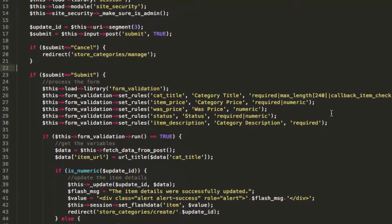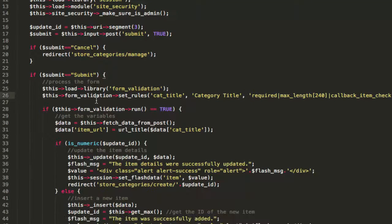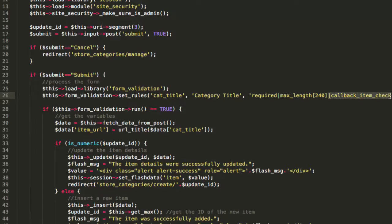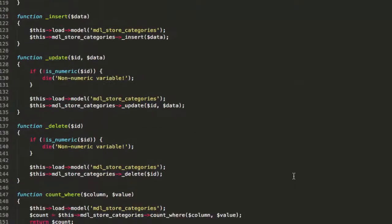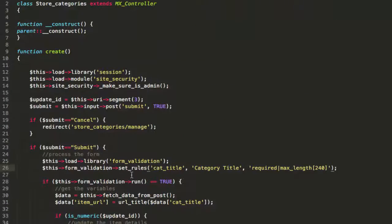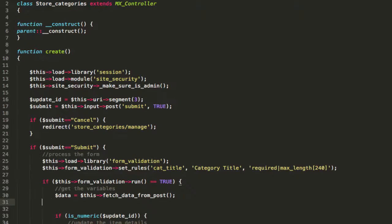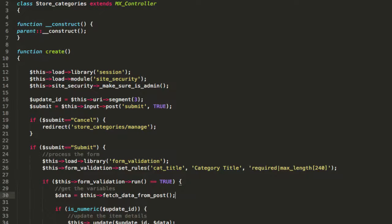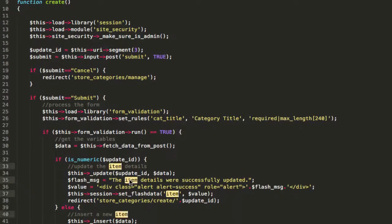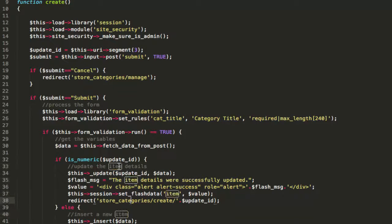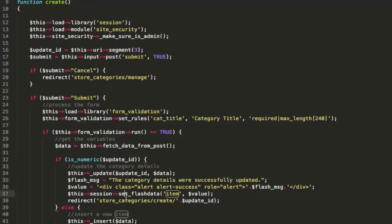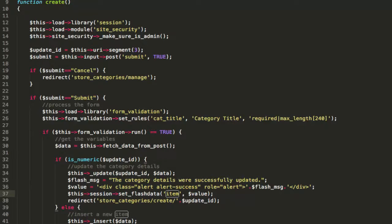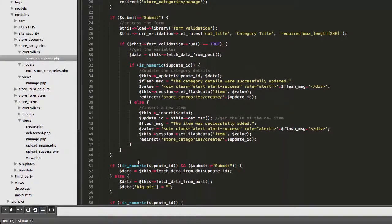Now the next stage is we're going to go through this create thing in great detail and make sure that everything is cool with it. The first thing that we do is we make sure the person's logged in as admin. That's fine. Next, if somebody hits cancel it goes to store items. Let's change that. I'm changing all of these references to store items to store categories. That's pretty cool.